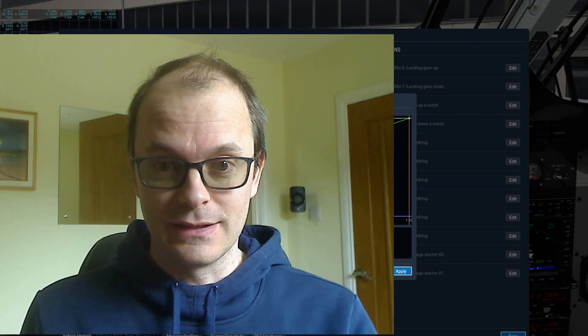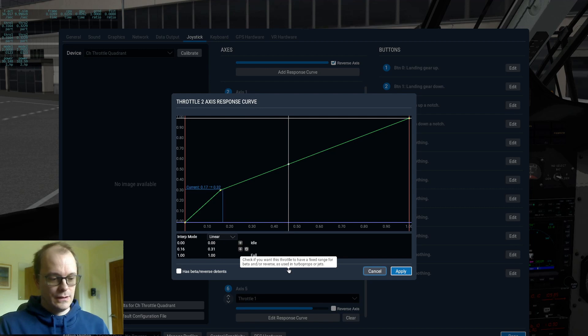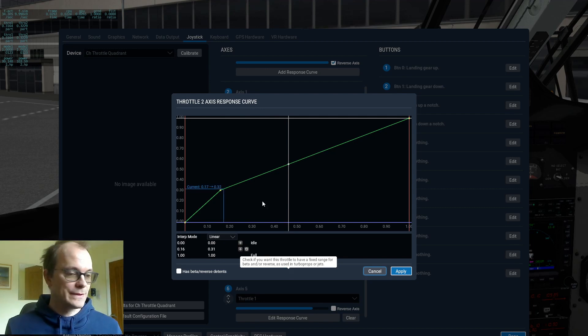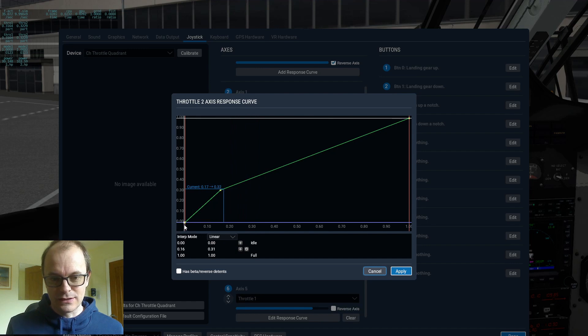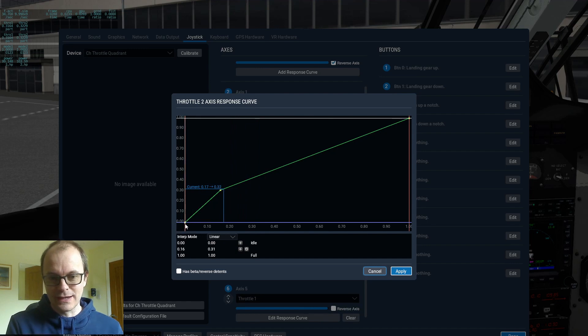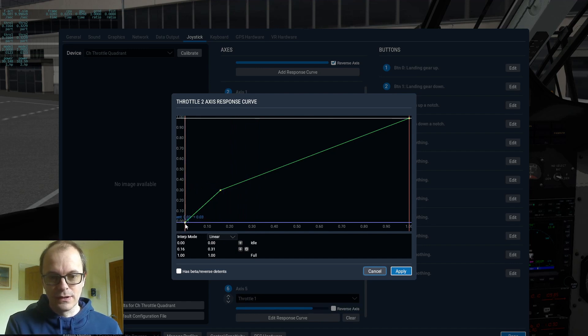But that's not how other people have it. They have it a different way. And I'll show you. There's no mapping for beta in reverse. It's just your throttle axis here on the bottom scale.